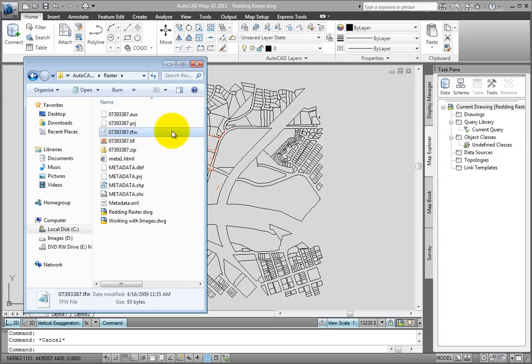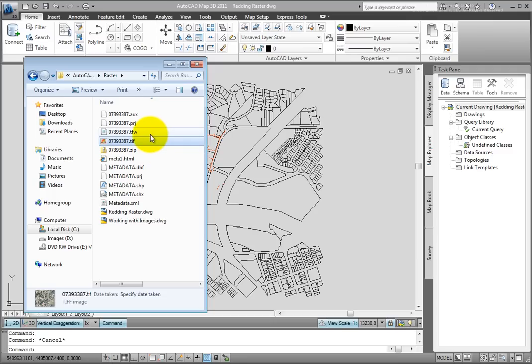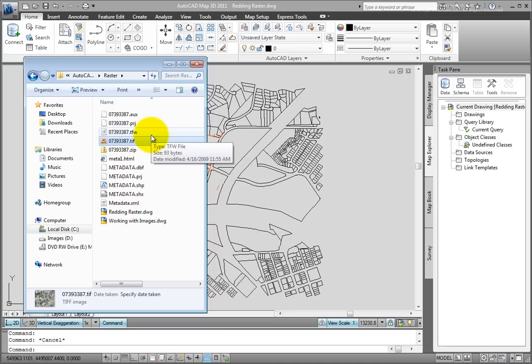But to start with, let's look here in Windows Explorer. Here you see the TIFF file that we downloaded along with the corresponding TFW file. These are the two main files that we'll be working with within AutoCAD Map.